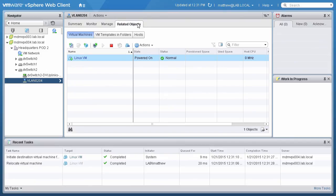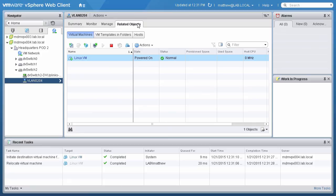It should be noted that Layer 2 connectivity needs to exist on the virtual machine port groups between the vCenter virtual switches. This is because the virtual machine network settings will not change as part of the vMotion operation. This concludes the demonstration on how to perform a cross vCenter vMotion.